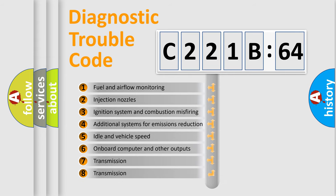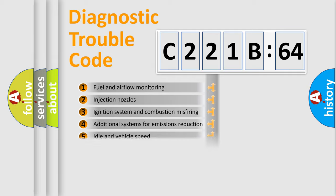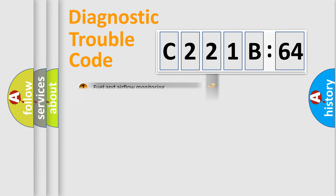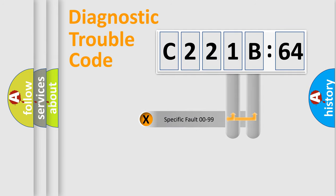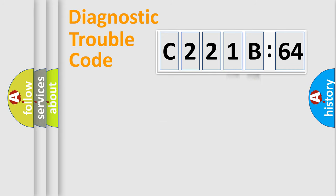The third character specifies a subset of errors. The distribution shown is valid only for the standardized DTC code. Only the last two characters define the specific fault of the group.